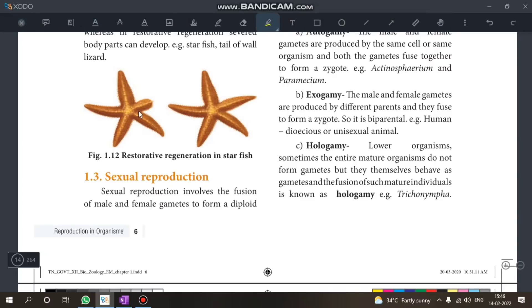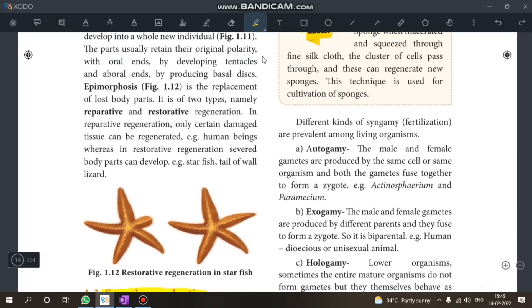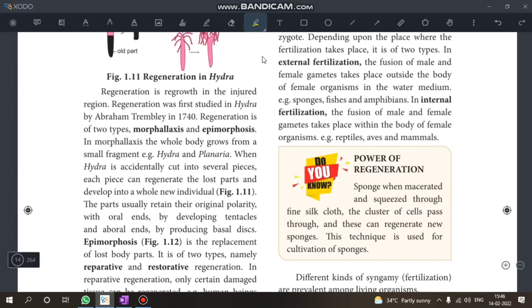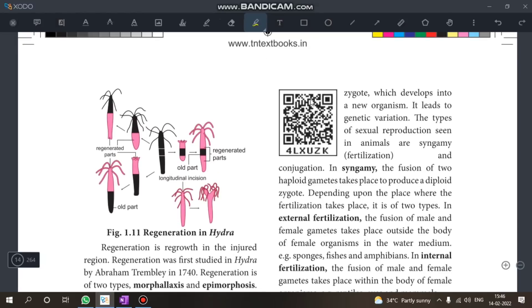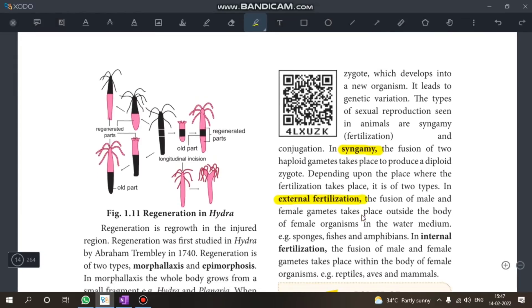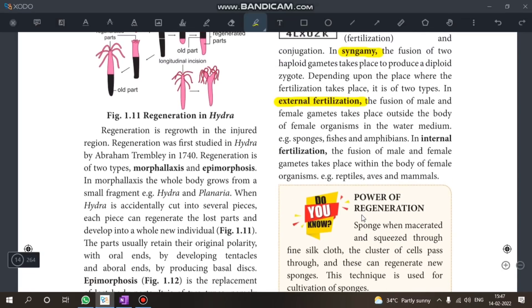In the first chapter on sexual reproduction, we will discuss two questions: the difference between syngamy and fertilization, and the difference between external fertilization and internal fertilization.